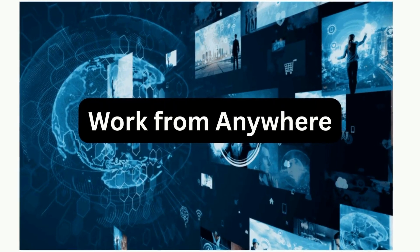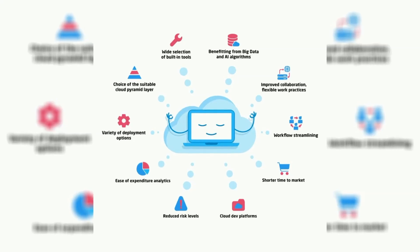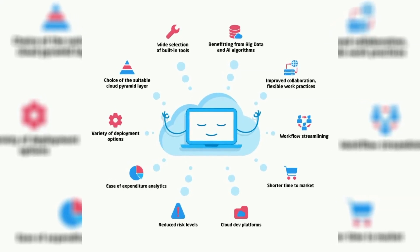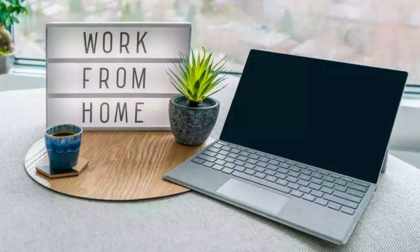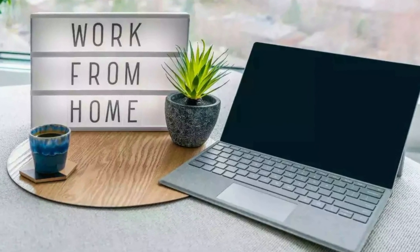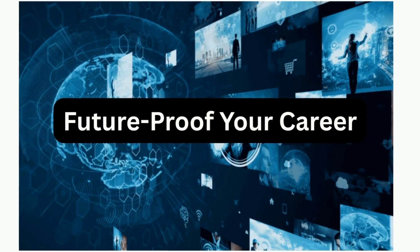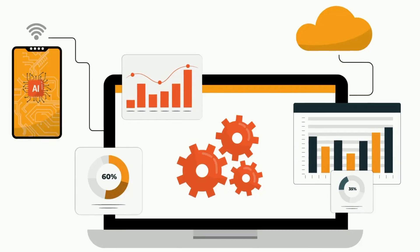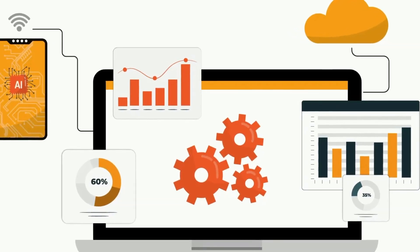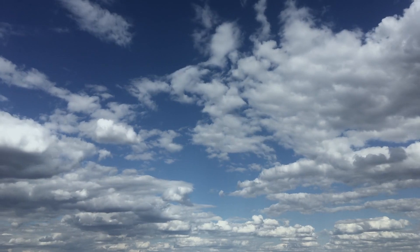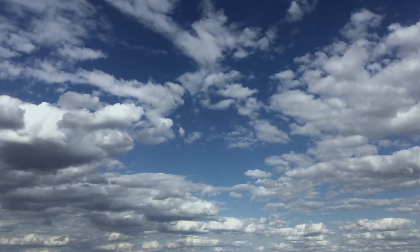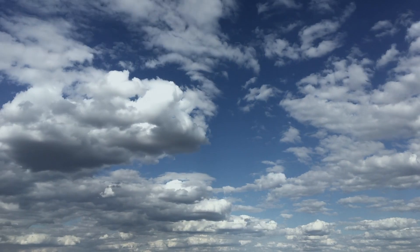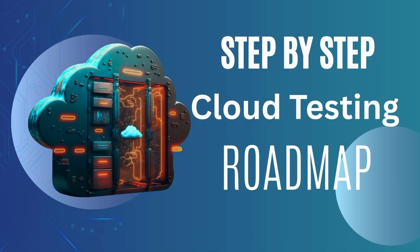Work from anywhere. Cloud testing tools are browser-based. You can test from your home, your cafe or even a beach. Future-proof your career. AI is automating simple testing. But companies need testers who know automation plus cloud tools. That combo makes you irreplaceable.